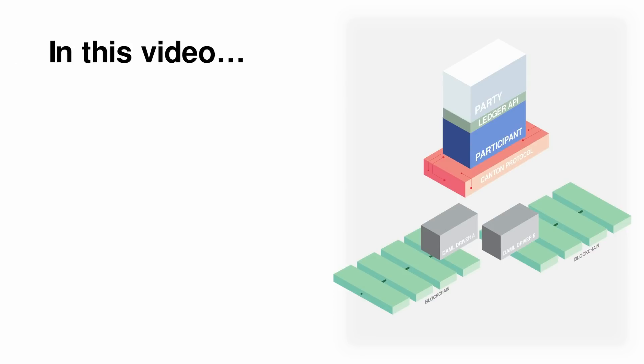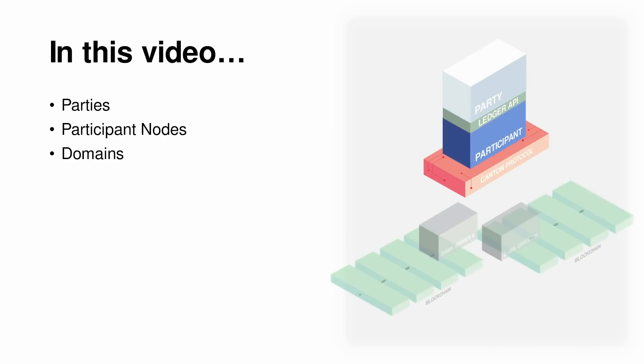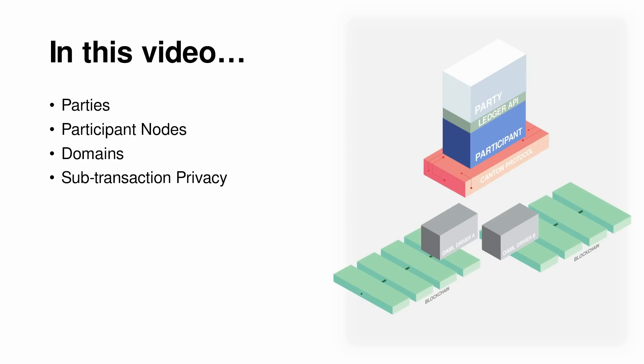In this short video, we'll briefly go through the core concepts in Canton and see how they work in concept to enable a level of data privacy that is not possible with other frameworks. We'll cover components such as parties, participant nodes, and domains, and see how they interface with each other to enable full sub-transaction privacy without trading off security or consistency. Let's get started.